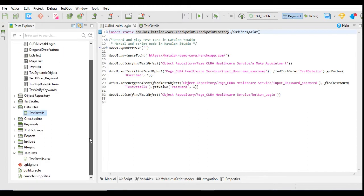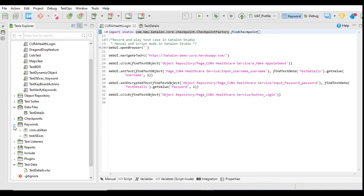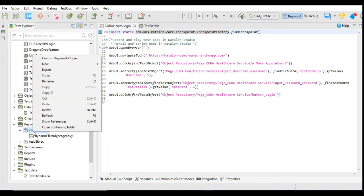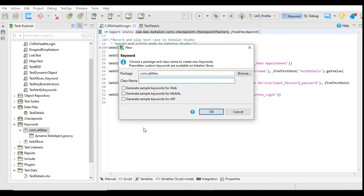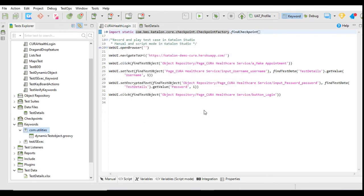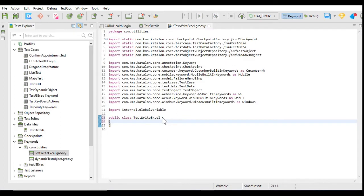Now let's create a keyword to write data in the Excel file. To create the keyword for writing the Excel, I will go to the com.utils package, and in this package I will create a new keyword with the name TestWriteExcel. Click OK. In this class we are going to use a keyword, so we will use the annotation @Keyword.